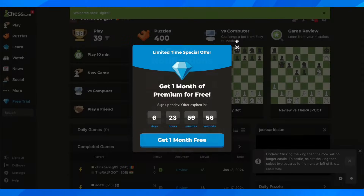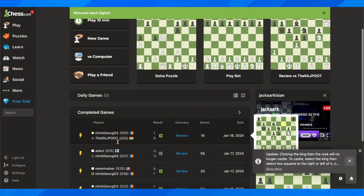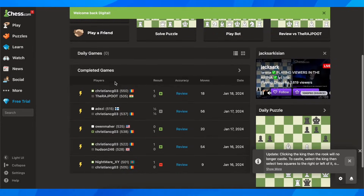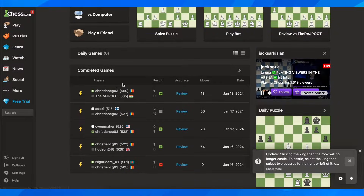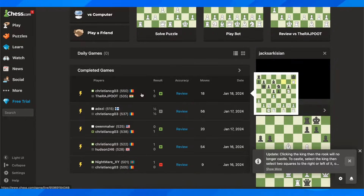So what you have to do is simply play games. As you can see, after you complete games, you're going to see here all your games.